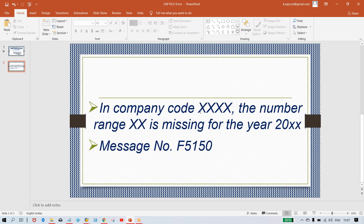In the company code, instead of a particular company code I've given XXS. So the number range — number 8, for example — is missing. 'XX' means it could be anything: 01, 02, 15, 16 — whatever is missing for the financial year 2020, 2021, or 2025. Whatever the financial year is there, followed by the message number — that is the error which has taken place.